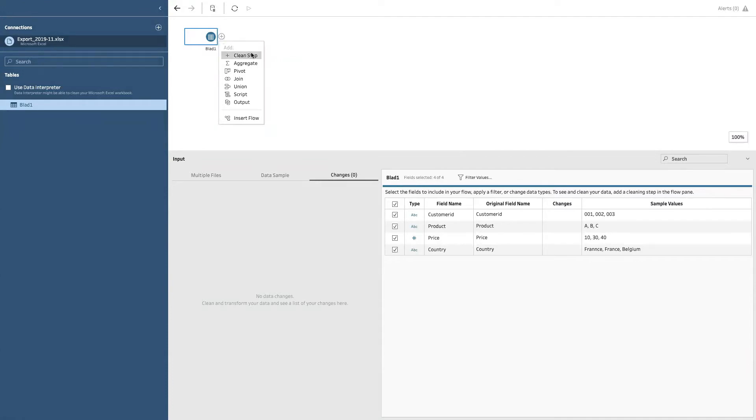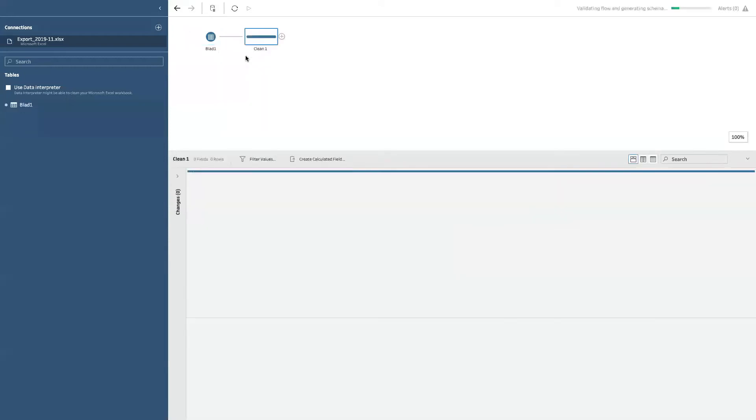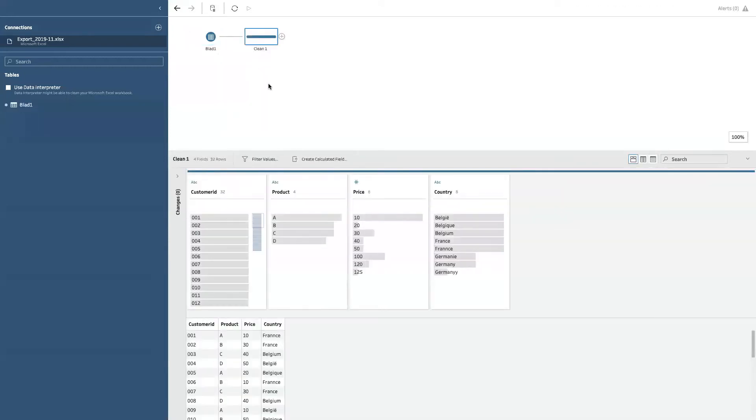The most straightforward one, and the one which you will use most of the time, is literally the cleaning step. Let me click that. And as you can see, Tableau adds one step to it.